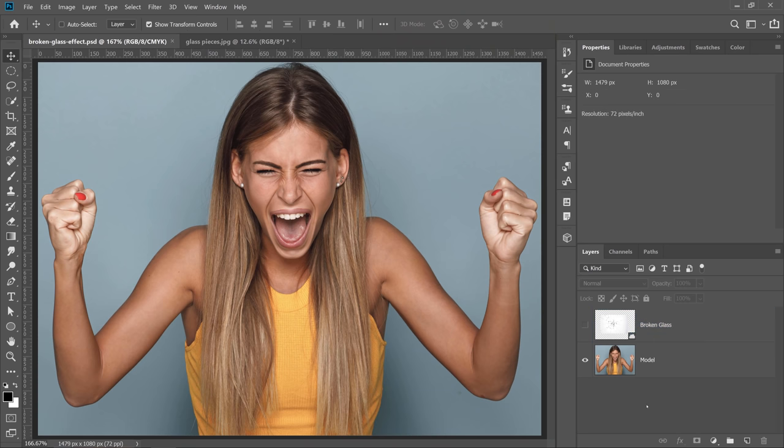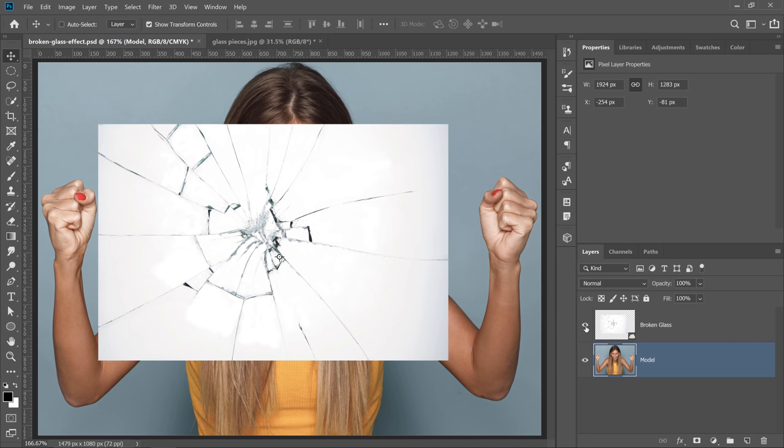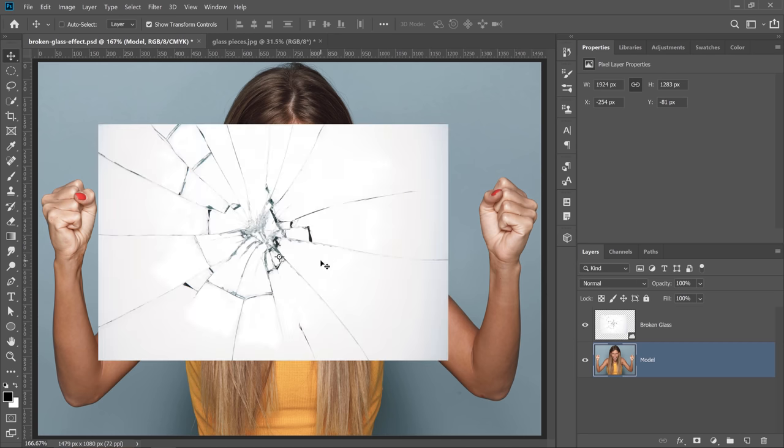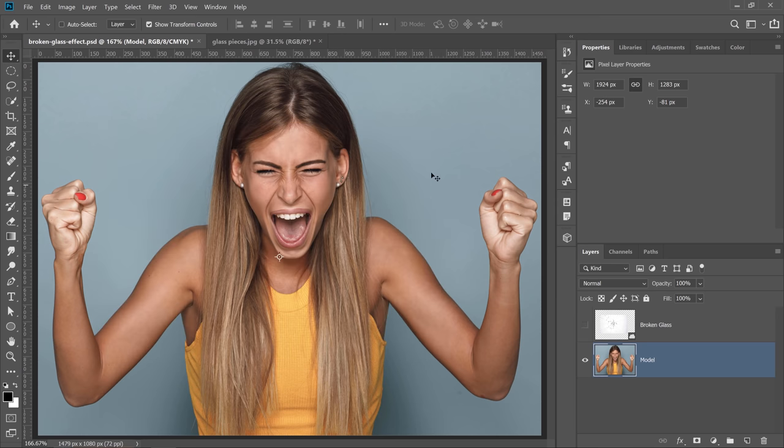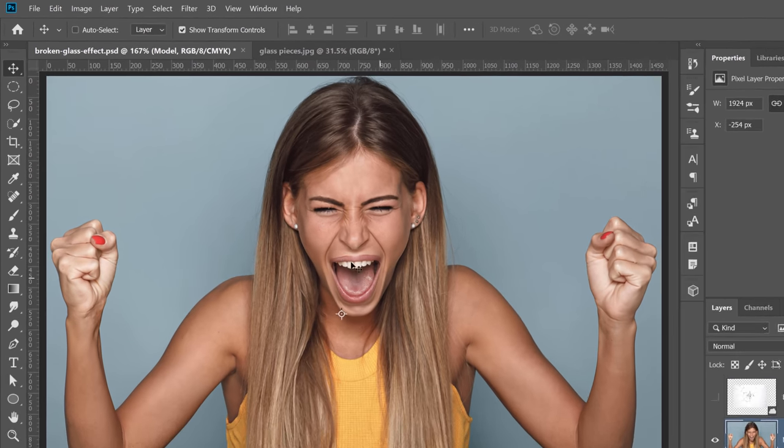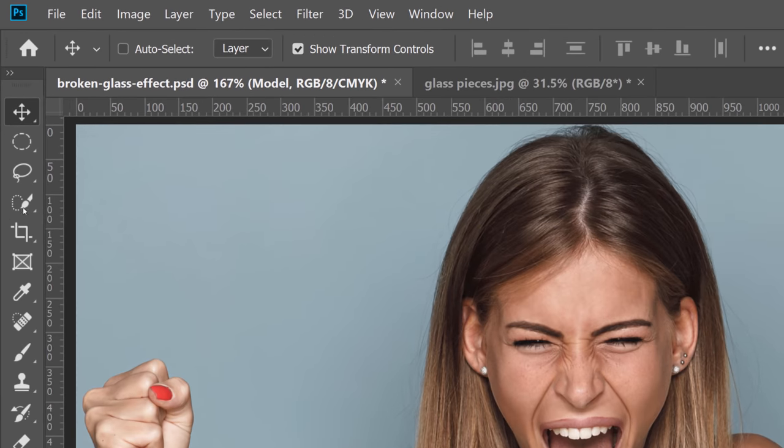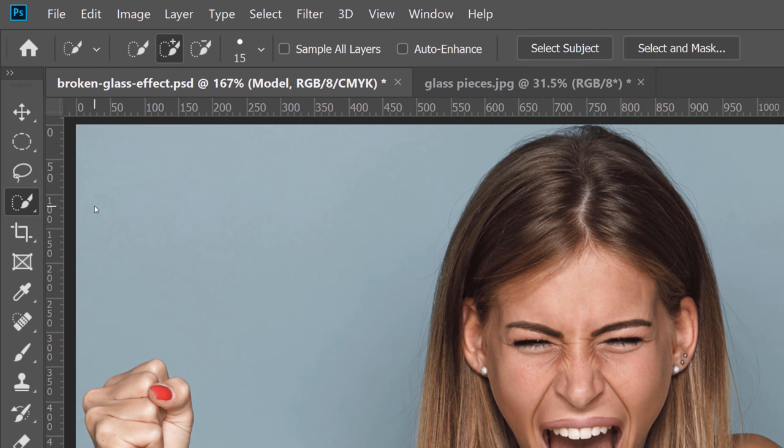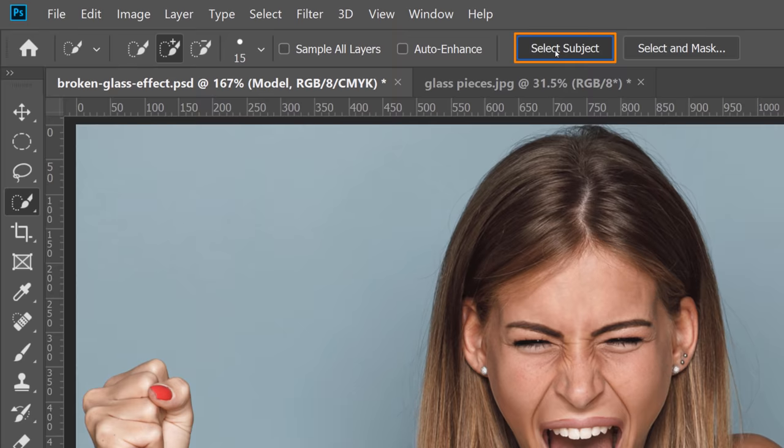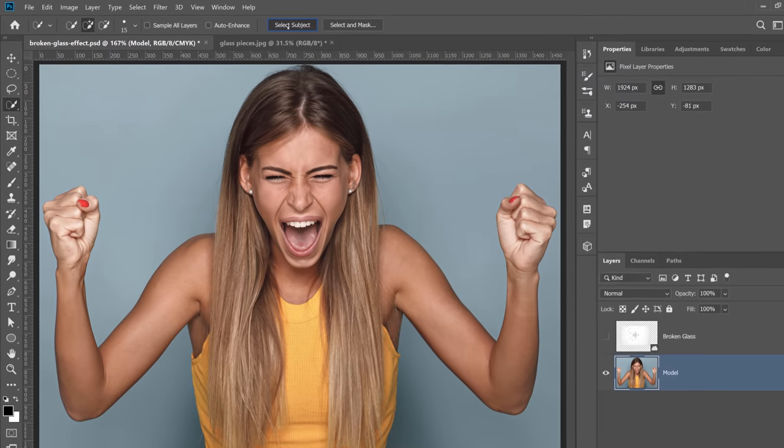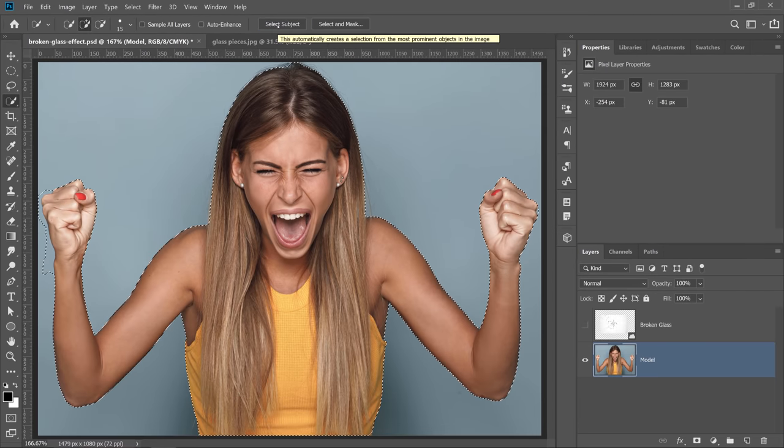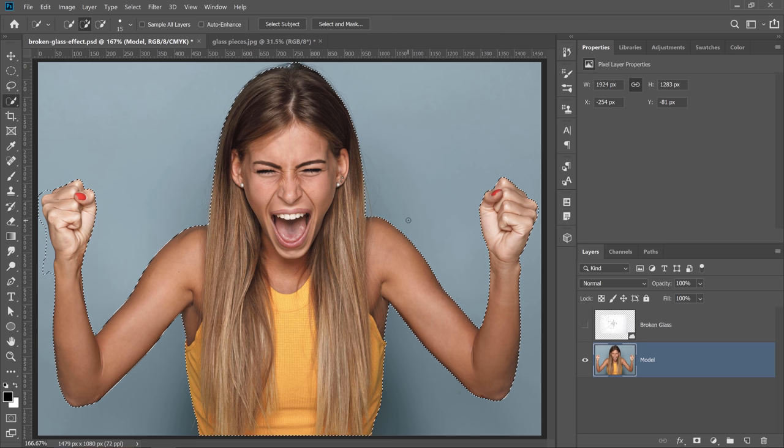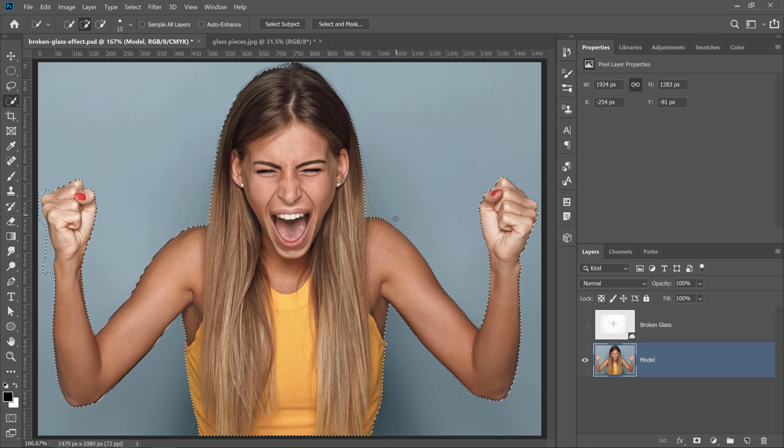This is the document that we're going to work with. The first thing we want to do is apply this broken glass effect behind her so that it appears on this light blue background. To do that, we're going to start by making a selection of our model. In the latest version of Photoshop, Photoshop CC, you can select the Quick Selection tool and then click on Select Subject. Adobe's artificial intelligence, Adobe Sensei, which uses machine learning technology, will analyze the image and make a selection around the subject.